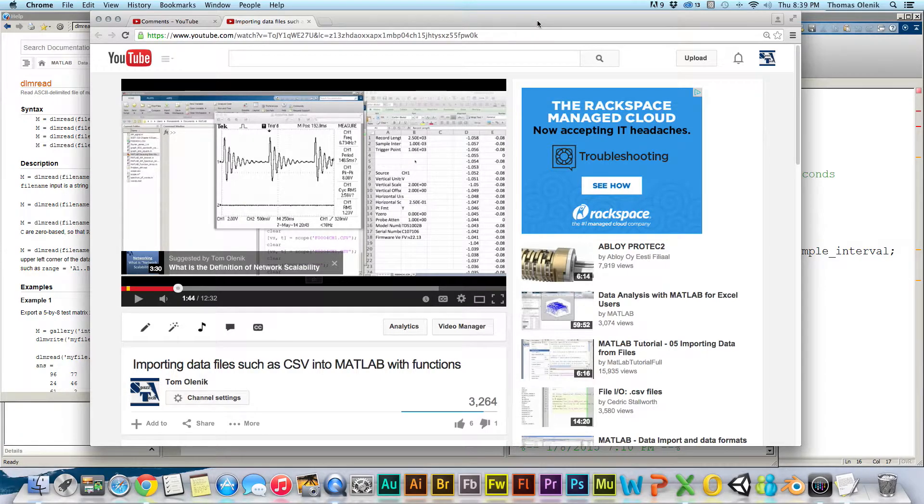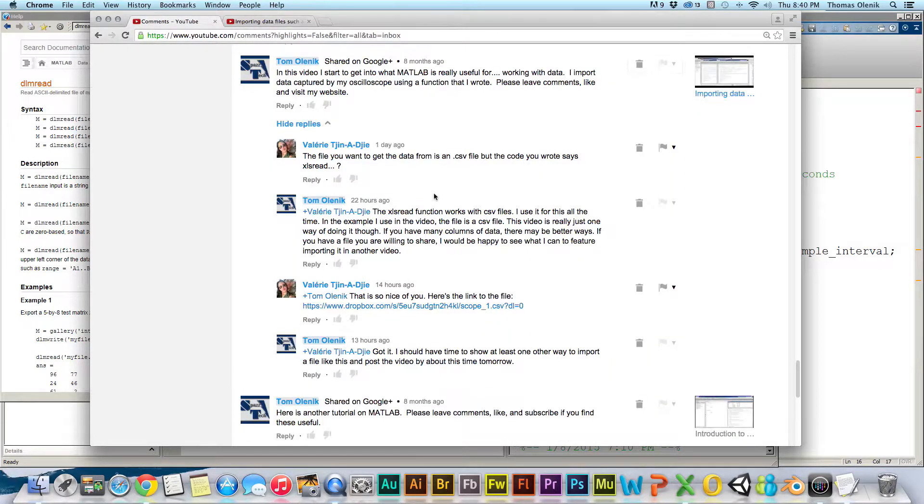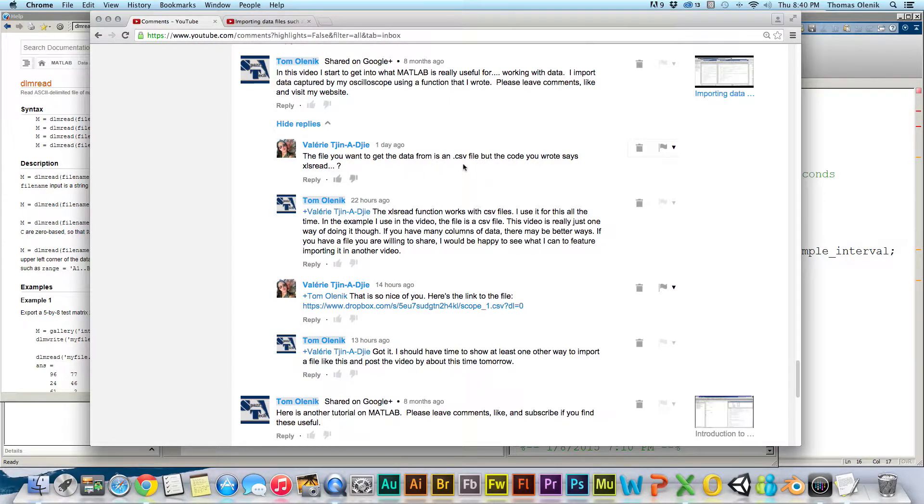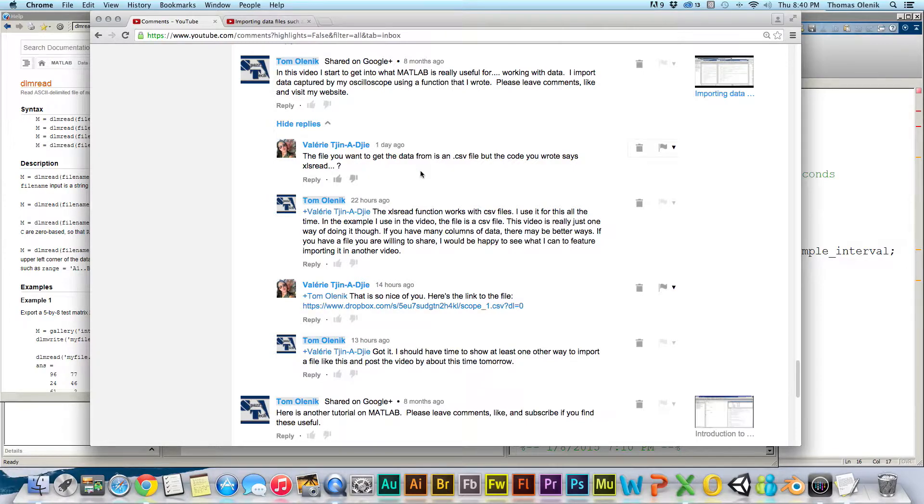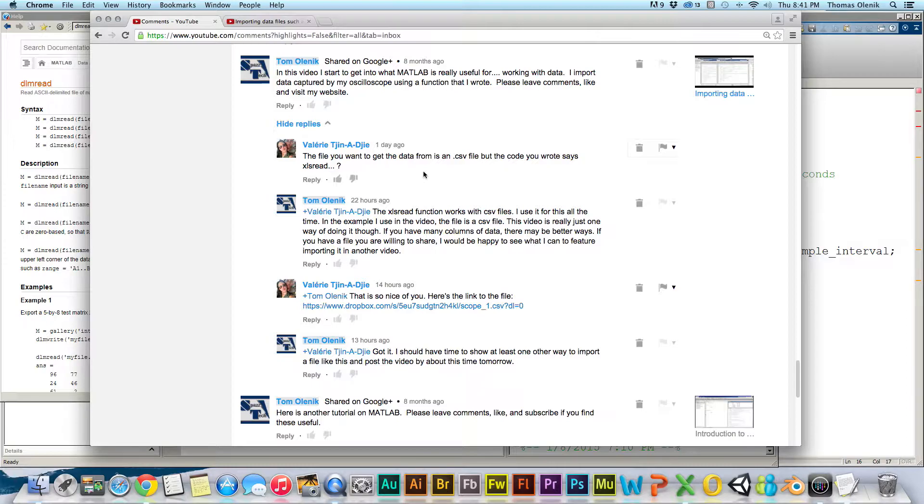In a previous video, I told you how to import a CSV file using the XLS read function. On that video, Valerie asks, I'm importing a CSV file, but I'm using XLS read. So, what gives? The answer is that Excel reads CSV files. In fact, you can save most Excel files as a CSV file. You just lose the formatting that you have in your Excel file. You can open any CSV file in Excel as well. And XLS read works just fine with CSV files. But there's other ways that we can import a CSV file or other types of delimited files such as tab delimited or space delimited files.